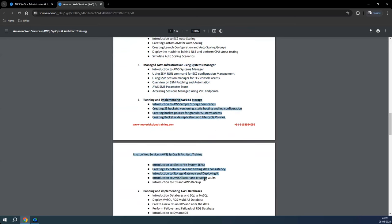Then we'll talk about PaaS storage like S3, Glacier, FSx, EFS, and storage gateway and other related services.